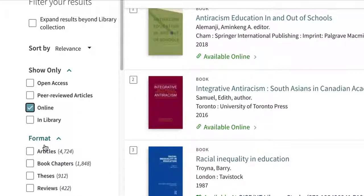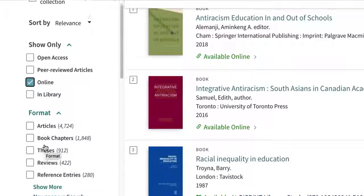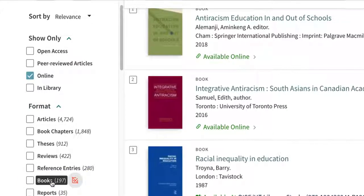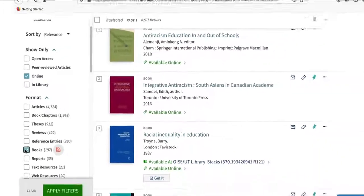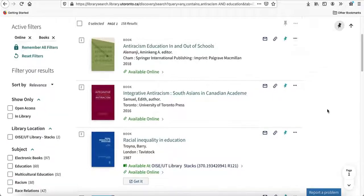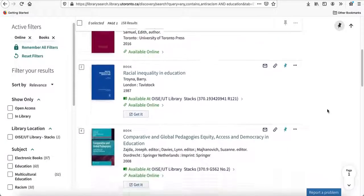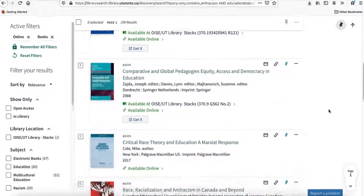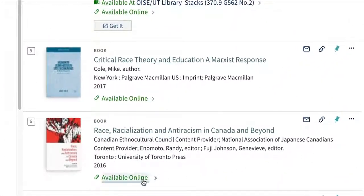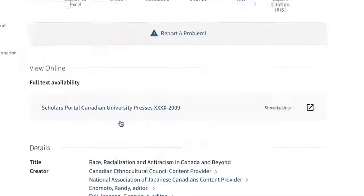I'll find books by selecting show more under the format filter. Select apply filters at the bottom left of the screen. You'll see a list of books available online. When you see one that you like, select the available online link.